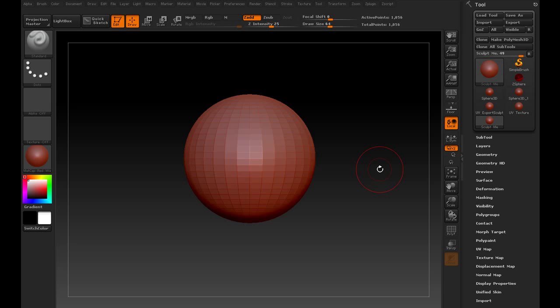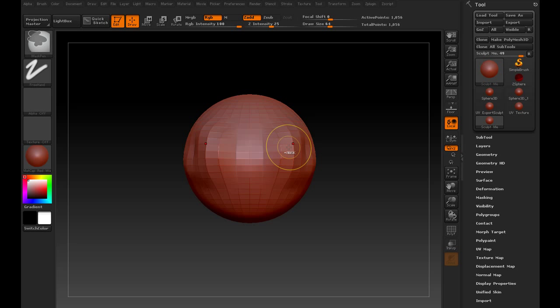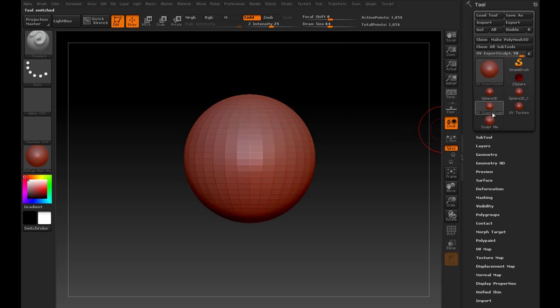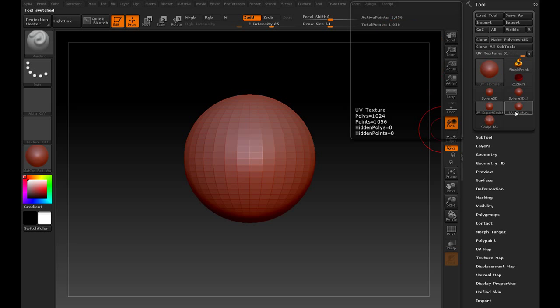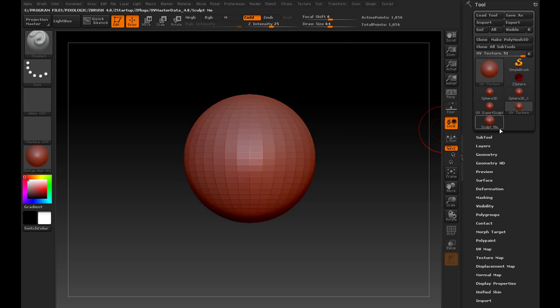Okay, so we have our three objects now. We have the SculptMe object that we're actually going to sculpt on and texture on and use. Then we have these other two that we made. We created the original ExportSculptUV, which we're going to use a UV map from this one when we want to export the shape. Then we have the UV texture. We're going to use the UV map from this object when we want to grab a texture map from the Polypaint colors.